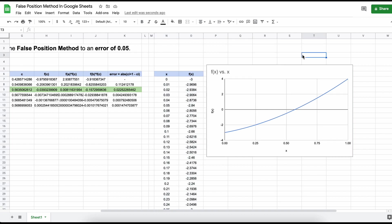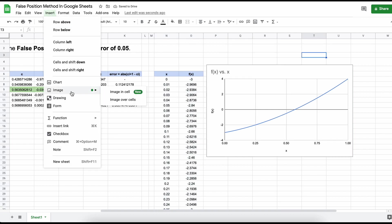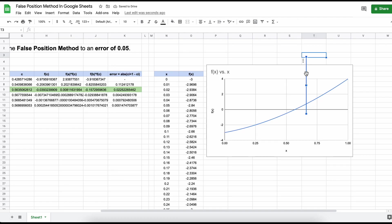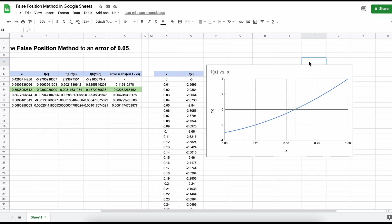Next, let's create a line in our graph to show where our current iteration of the False Position Method places us in relation to our root. And there you go, we have just completed a problem using the False Position Method in Google Sheets.